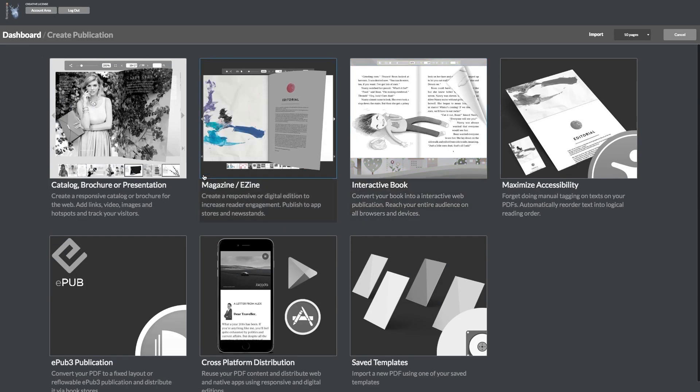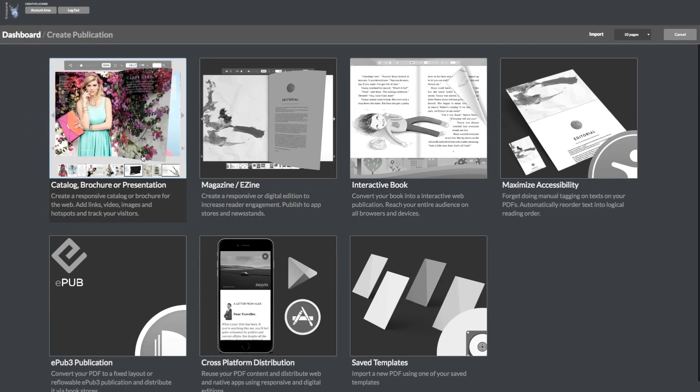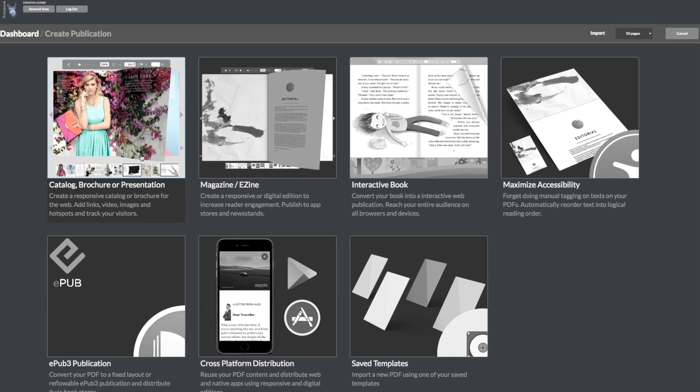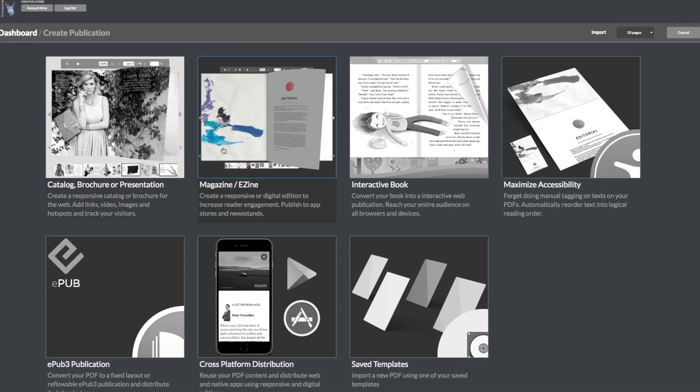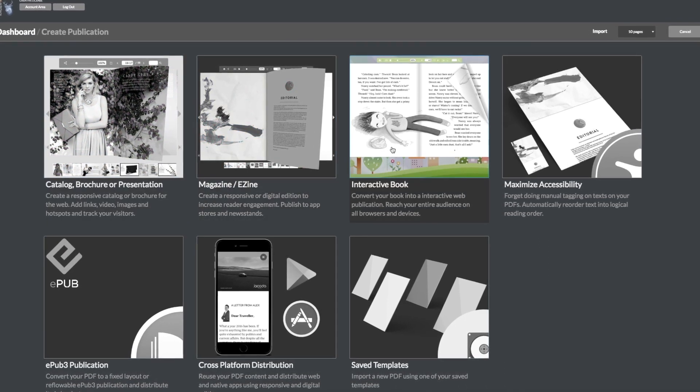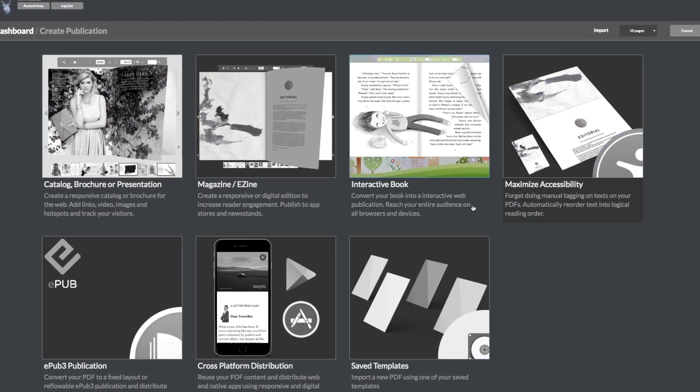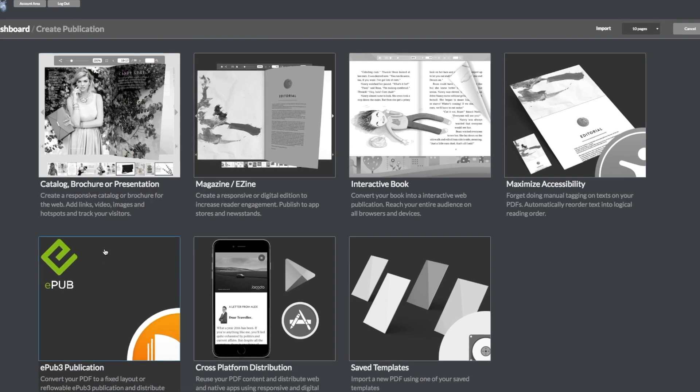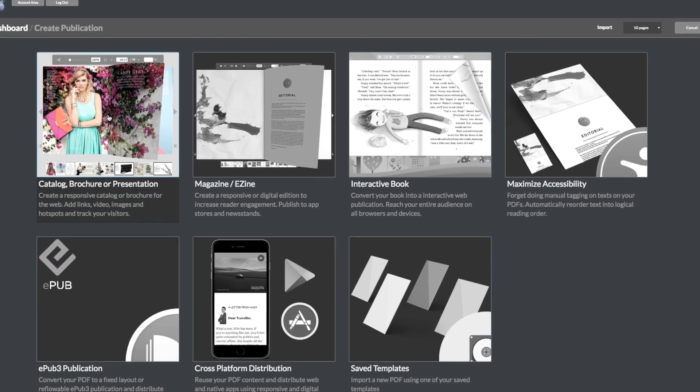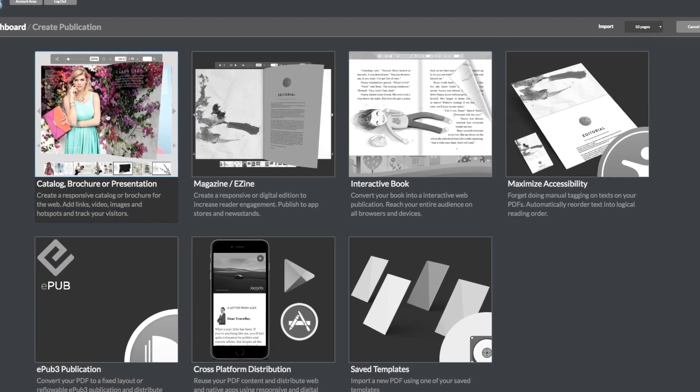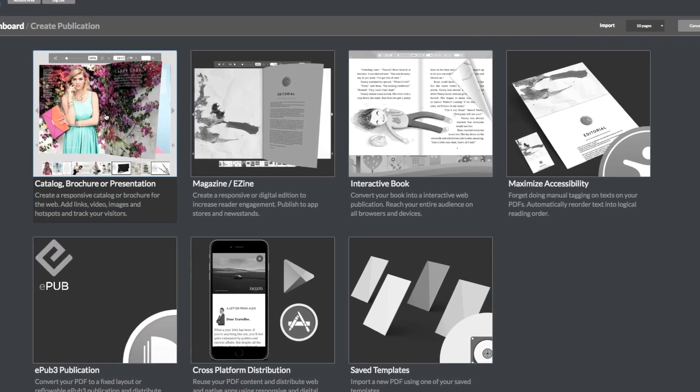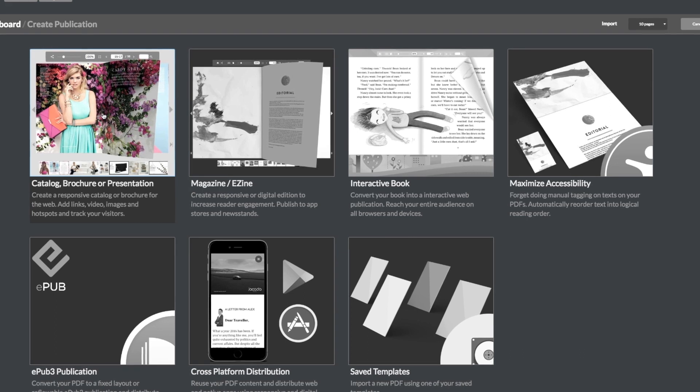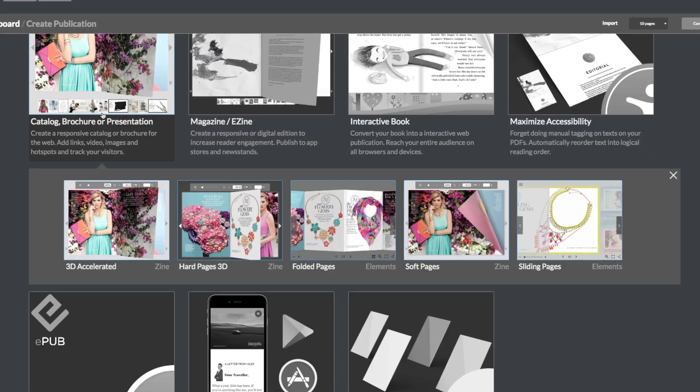Flowpaper will automatically take you to the dashboard slash create publications page where you will see multiple style template options that will help you style your publication. We will go through all of these templates in another tutorial. For now, let's just select the first one.